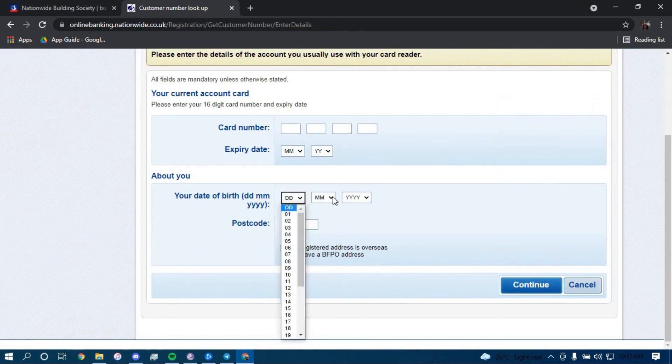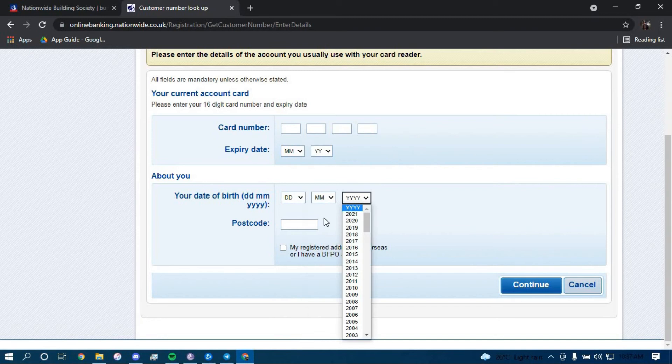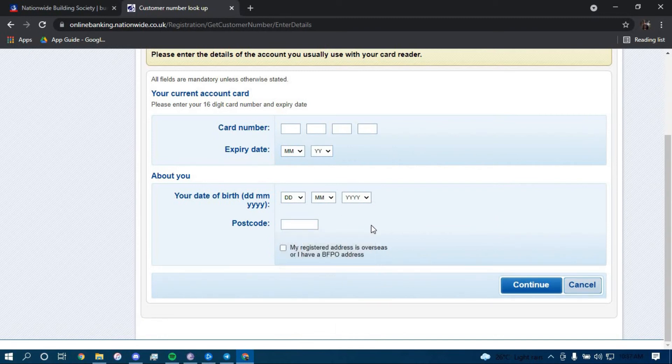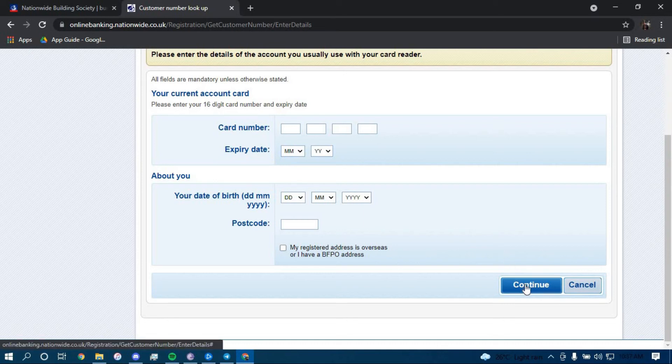Here type in your date of birth, here type in your postal code, and then click on continue.